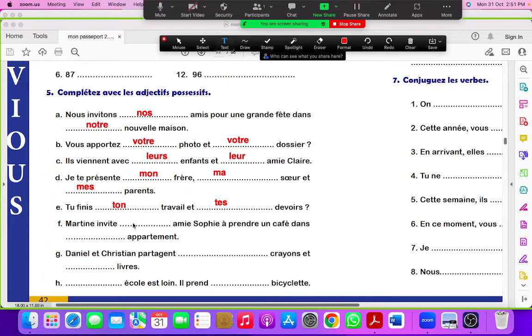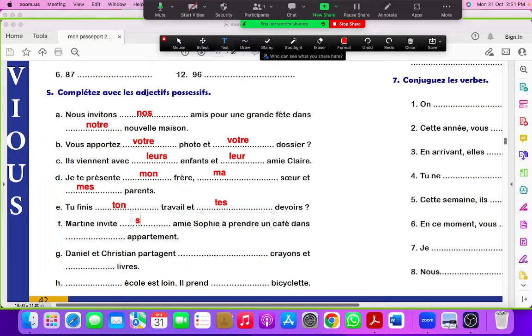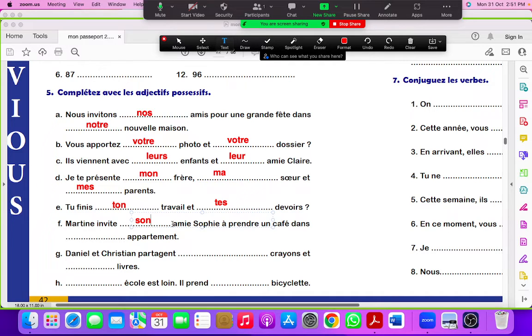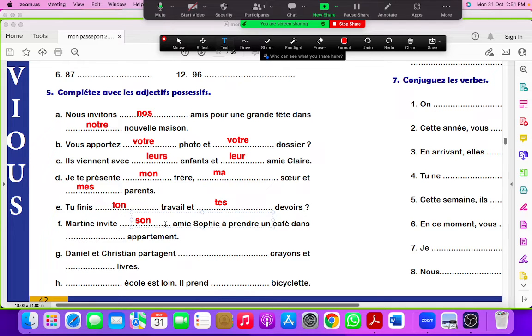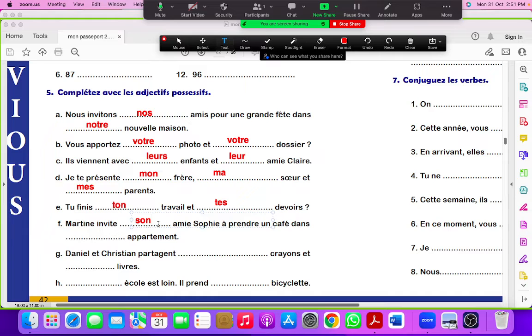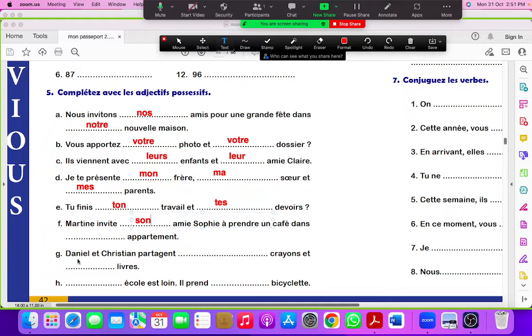Martine invite son amie. Why son amie? Even though amie is written in feminine, because here there is a vowel. This word is starting with a vowel. When any noun starts with a vowel, ma, ta, sa will change to mon, ton, son, just because the two vowels get clash.